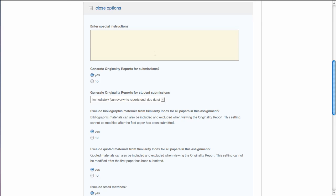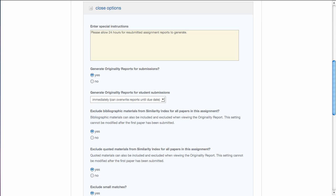If you're going to give them that option to look at it and then make a resubmission based on what they see, then what you need to tell them here is that a resubmitted paper will take up to 24 hours for the originality report to return. So it's not a bad idea to give them some kind of heads up here and say, please allow 24 hours for resubmitted assignment reports to generate. That way they won't be checking every minute for it.